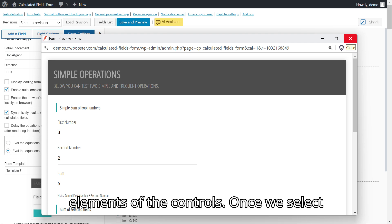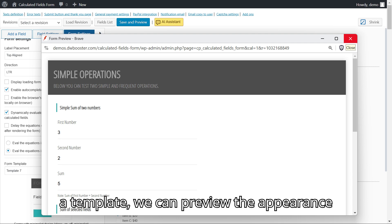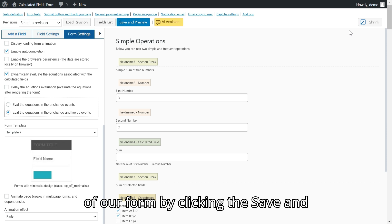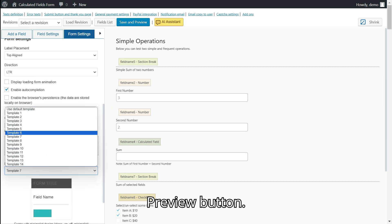Once we select a template, we can preview the appearance of our form by clicking the save and preview button.